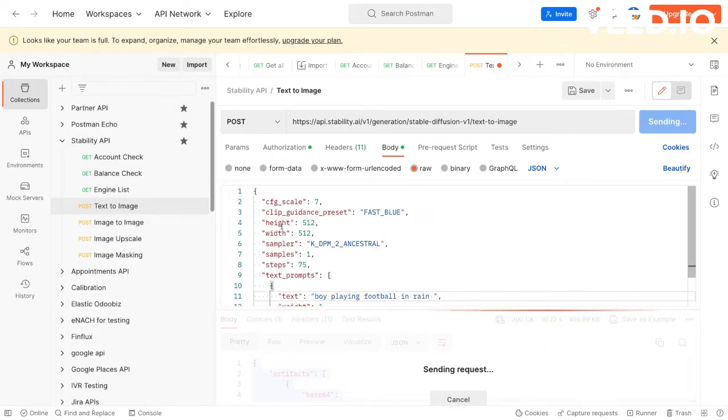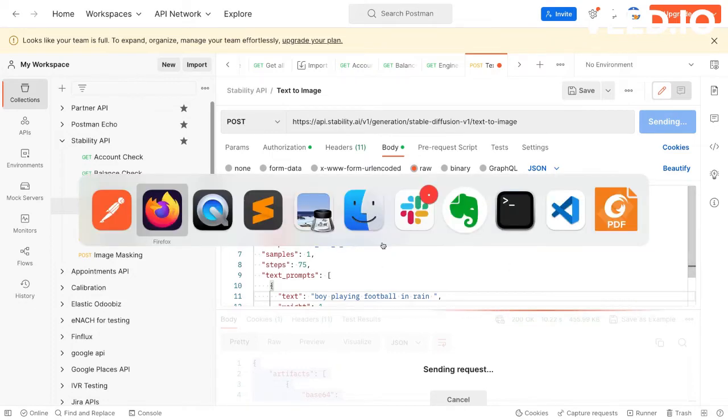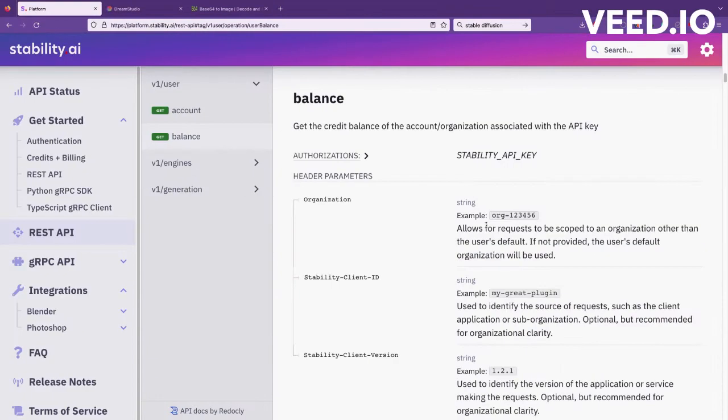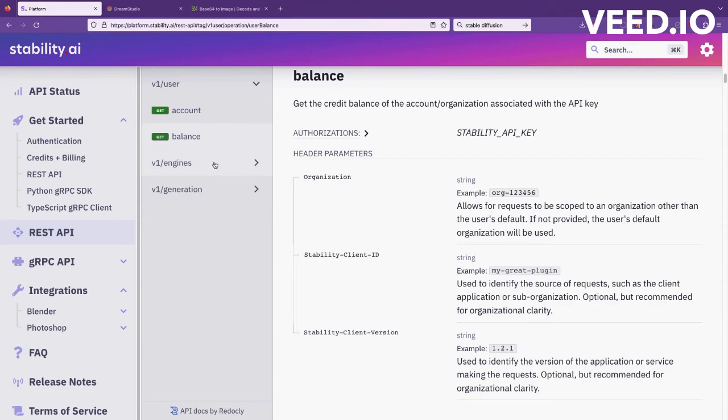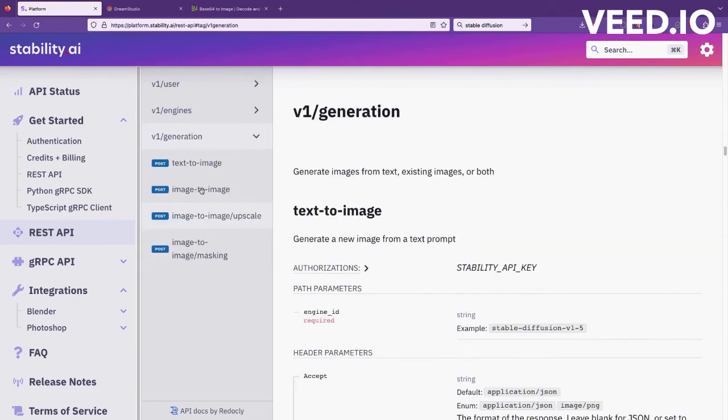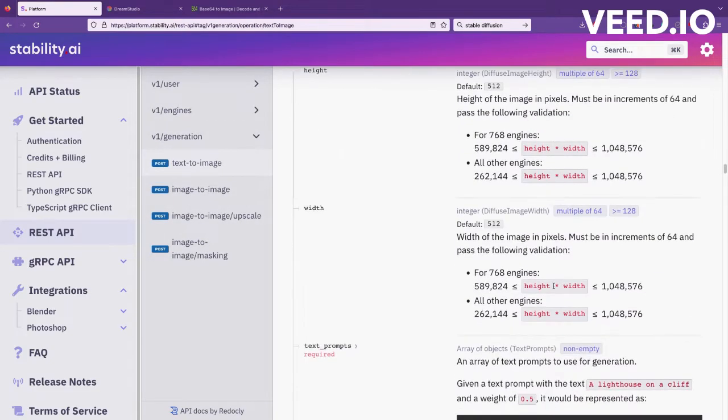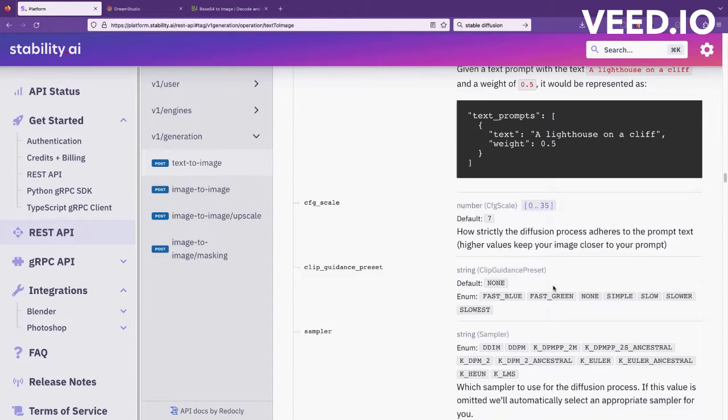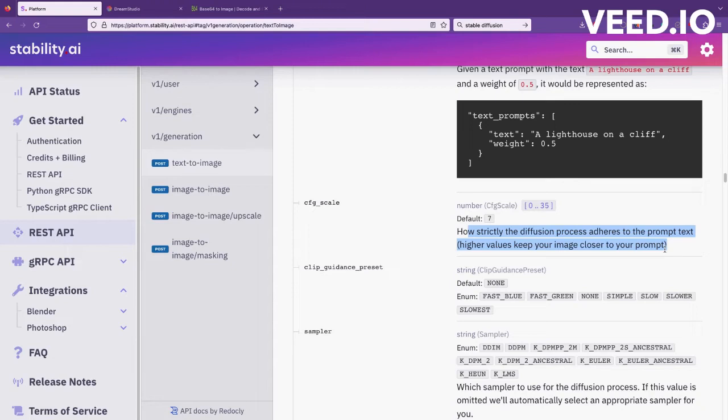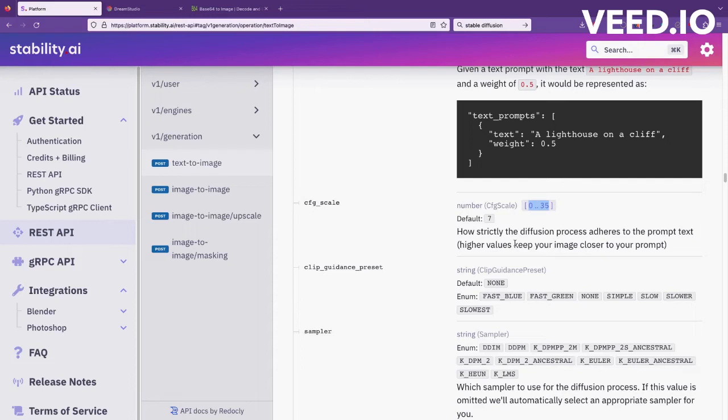If you want to read more about these parameters, they've mentioned it. Go to generation and here you can read more about all the parameters like what is CFG scale. It shows how strictly the diffusion process adheres to the prompt text. Higher values keep your image closer to your prompt. You can have 0 to 35, default is 7. If you have 30 or 20 it will create a very similar image to your prompt.